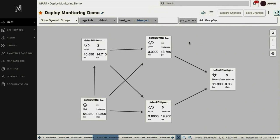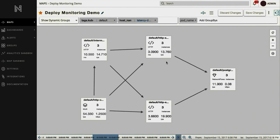The application maps also help visualize how new deploys may affect existing services and alert service owners before things break in production. For example, a bad deploy could increase latency and decrease throughput in your application.